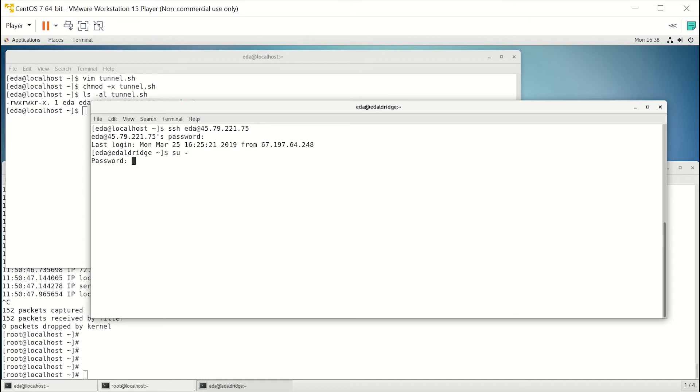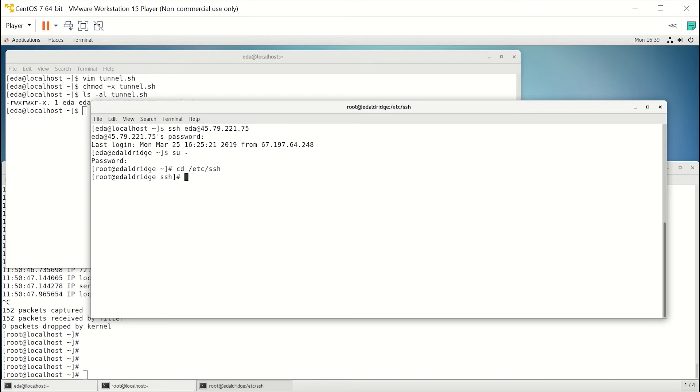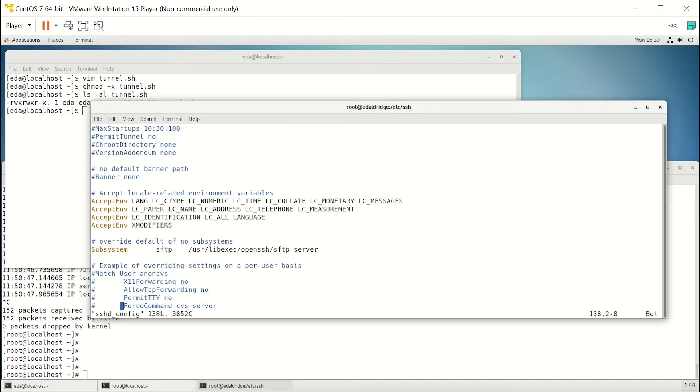We go into the /etc/ssh directory, and the file we want to look at is sshd_config. So we'll open that up in an editor, and what we need to do is find AllowTcpForwarding.